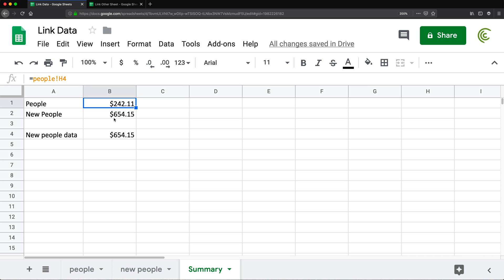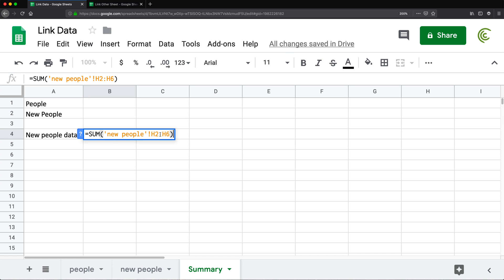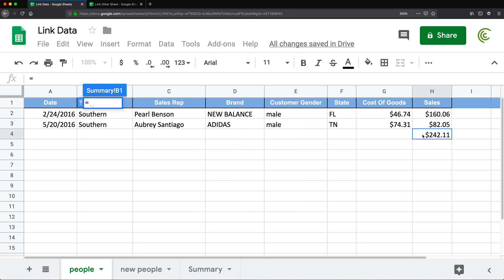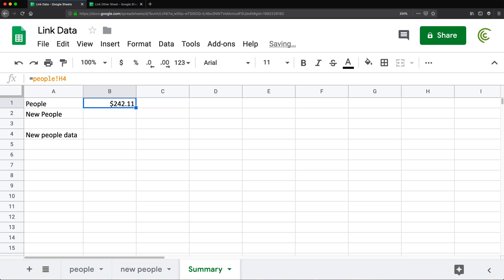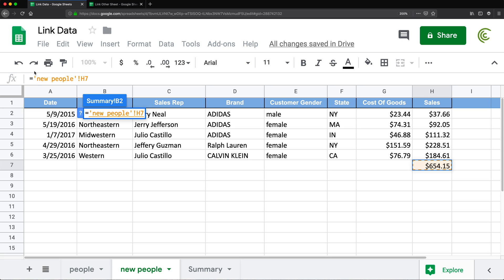Usually you don't type these formulas manually — you simply select the data by clicking. But it's a good idea to understand the syntax, because when something goes wrong you fix it by knowing the correct syntax. So I'll do it again without typing: I type the equals sign, click on the 'people' tab, and click on the cell. You can see in the formula bar it says 'people!H4'. Then for the 'new people' tab, I do equals, click over to 'new people', click the cell, and it shows 'new people'!H7 with apostrophes around the tab name.